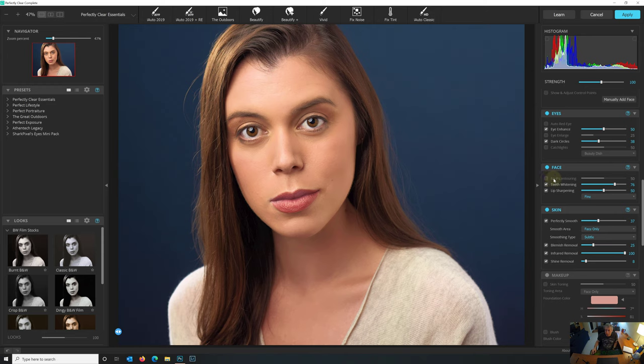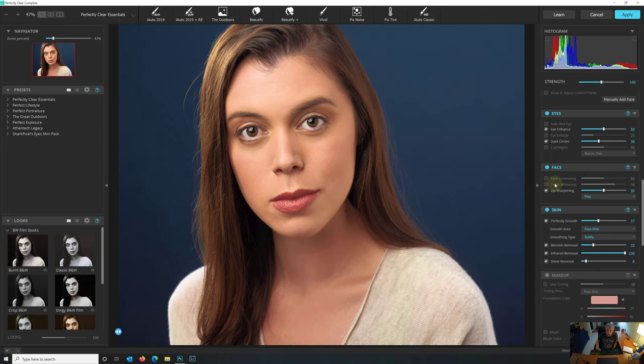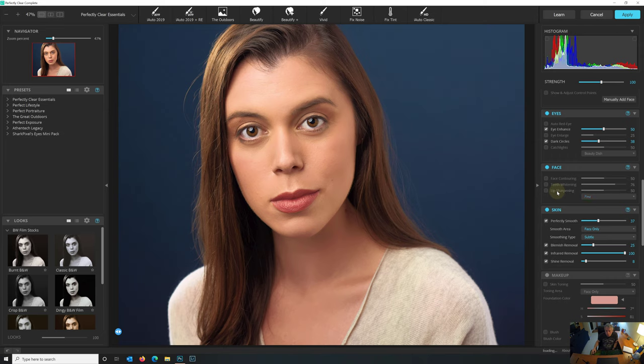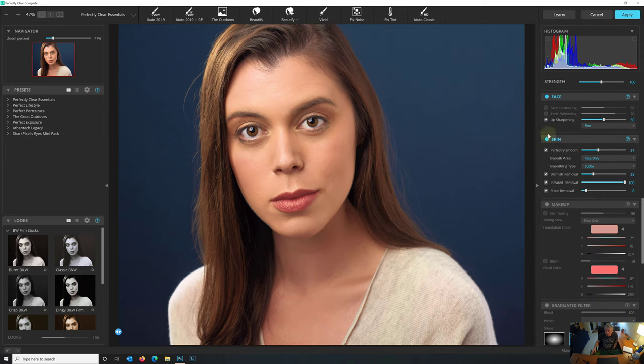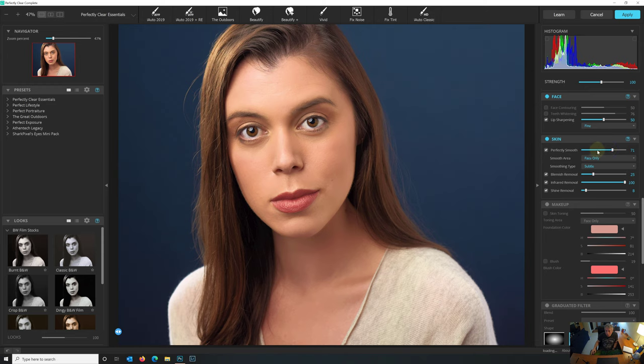Now one of the nice features here is Catch Lights. We already have these nice Catch Lights in the eyes from what looks like a big softbox. But if there wasn't, we could change that. And there's a variety of different looks, like Beauty Dish for example. I'm going to shut that off just so that we have a similar look across the board. Face Contouring, same as Luminar 4. We're not going to use that to alter the facial features. There's no teeth so I'm going to shut teeth whitening off.